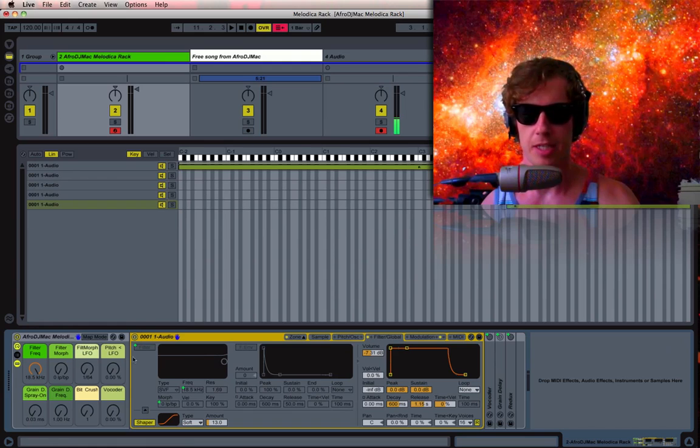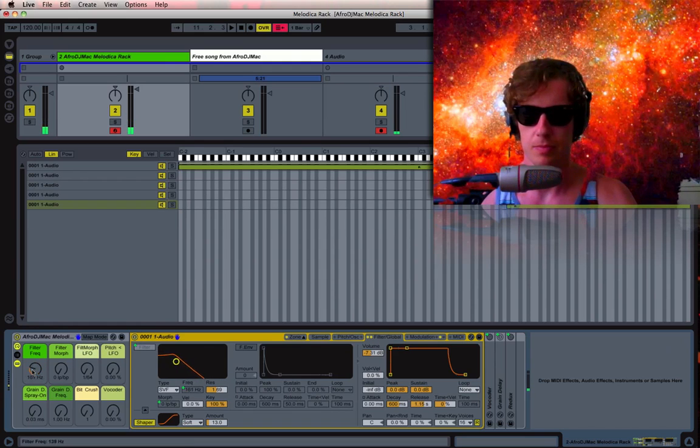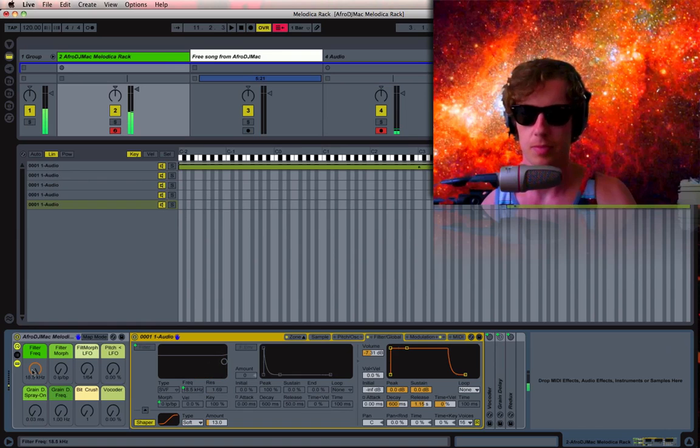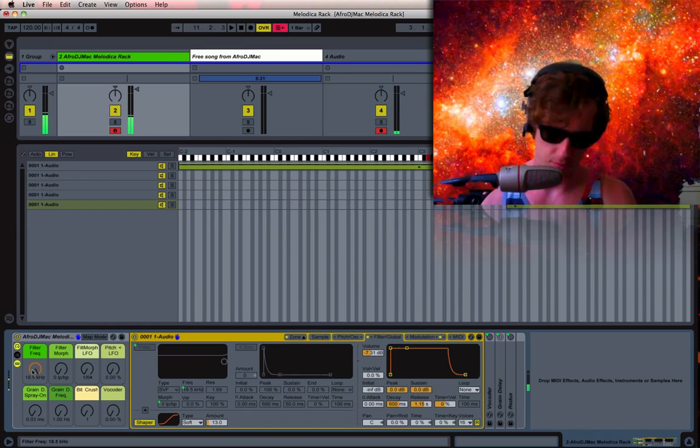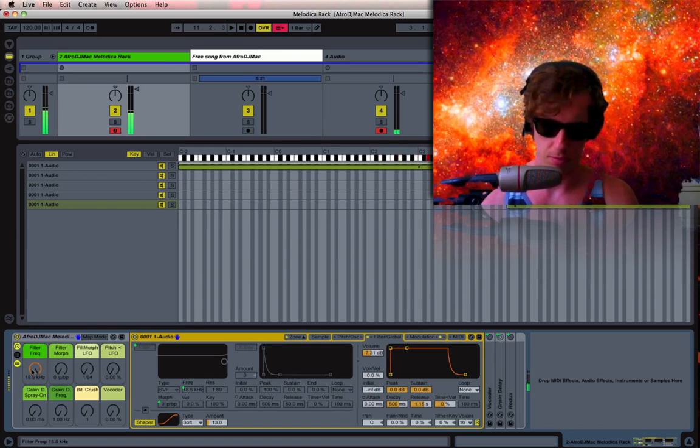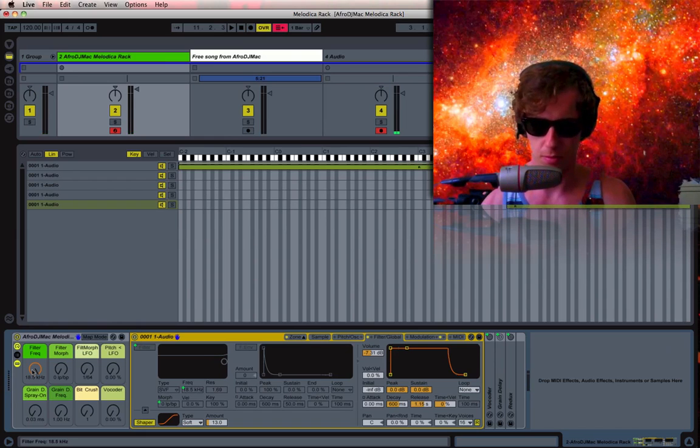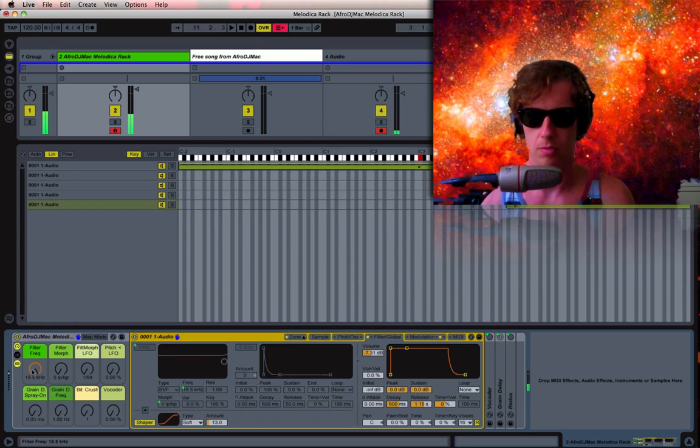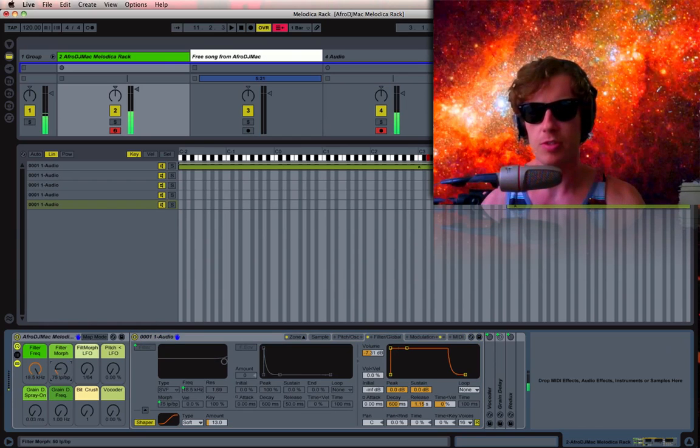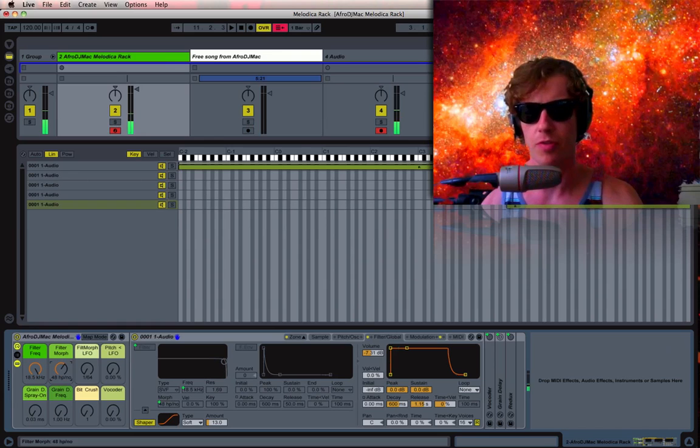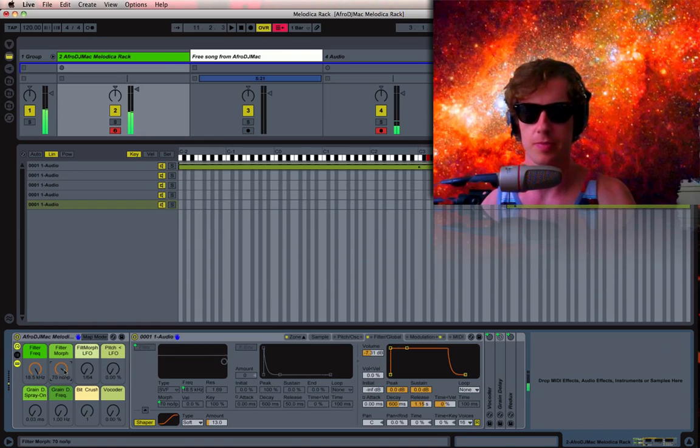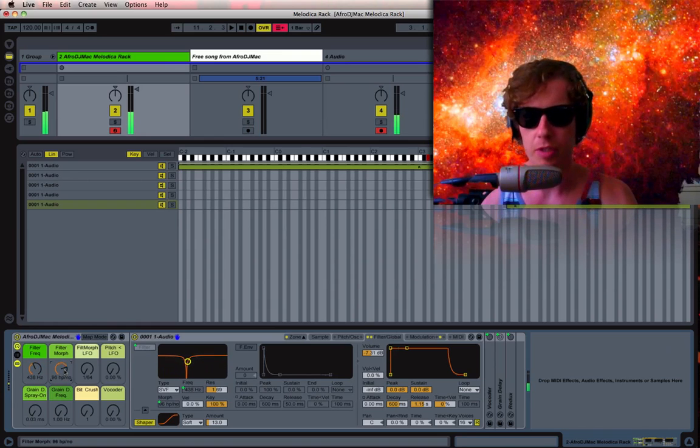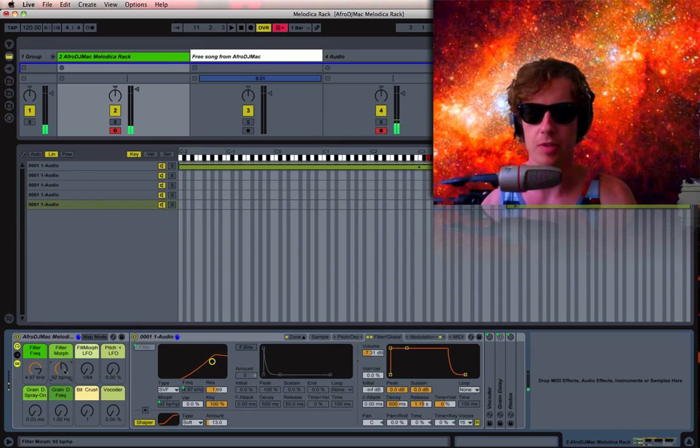I've gone ahead and put a filter on here. There's also the morph feature to this filter, which I haven't really ever played around with too much, but you can have a lot of fun with it.